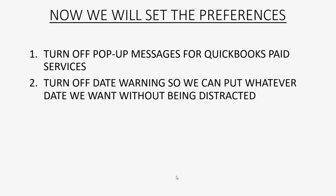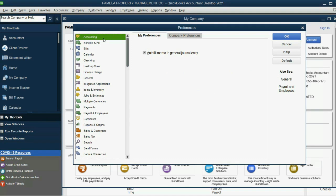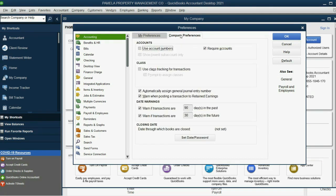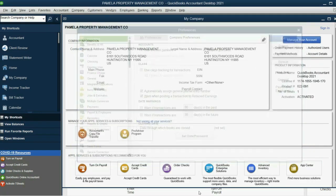Now, turn off Date Warning so we can put whatever date we want without being distracted. So we can come to the Accounting category of preference. Click Company Preference. And click here to remove these two checkmarks. This way, if we're putting in example transactions, we won't get annoying pop-up messages that will distract us. Click OK.